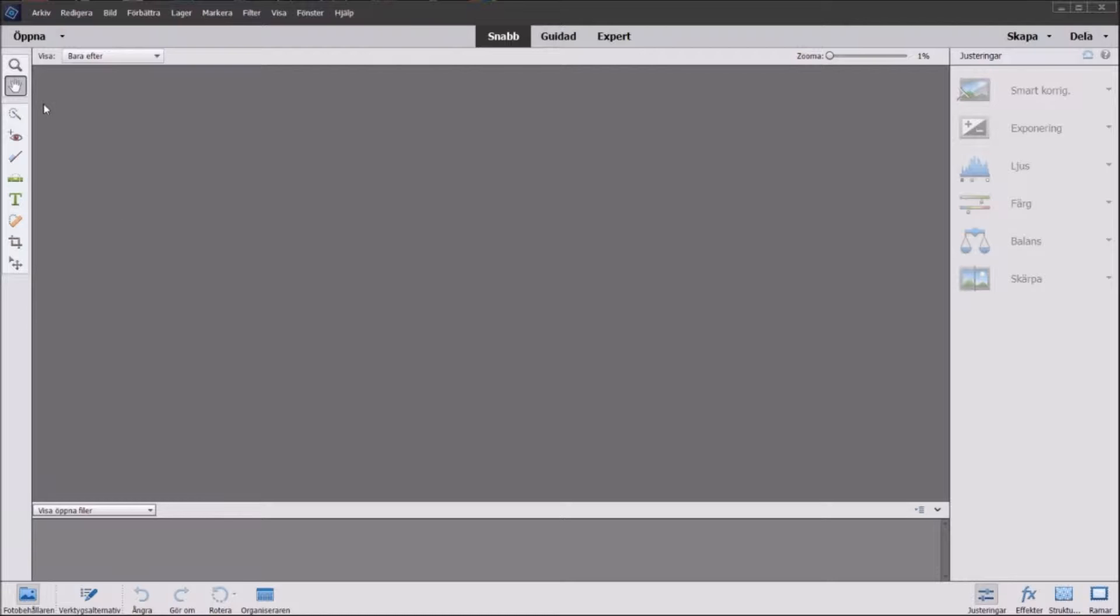Well at first when you take a look at this there's icons everywhere so you don't really know where to go.